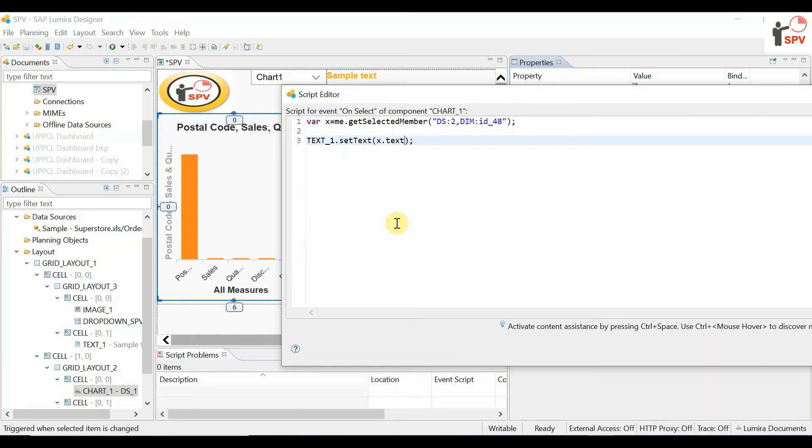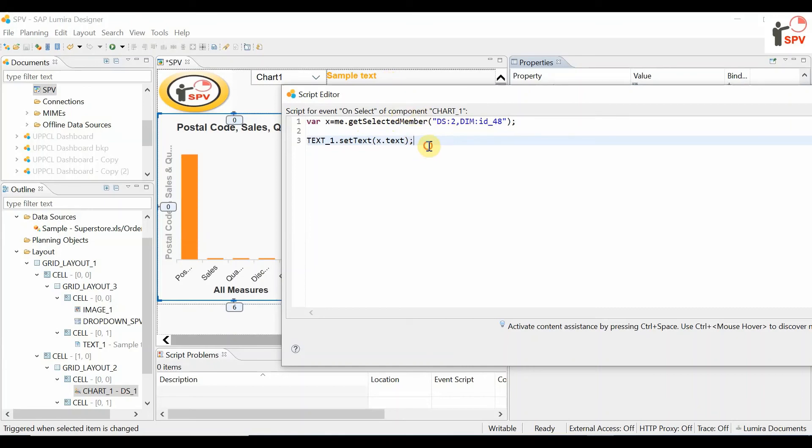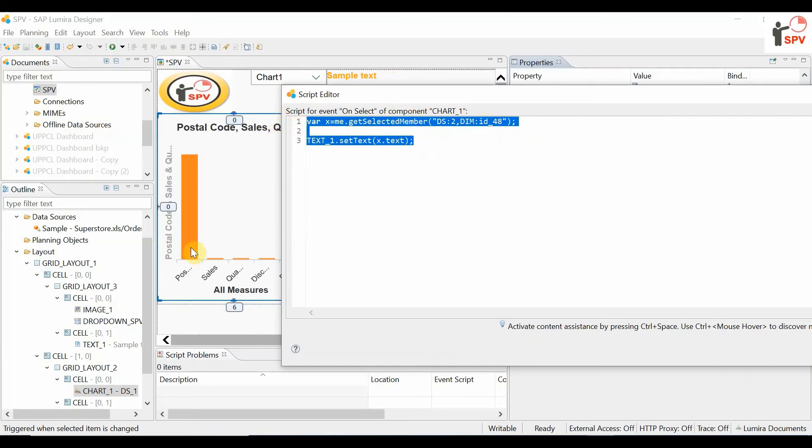If you add the .text extension, text1 will display the converted selected value. This is the trick for displaying values in the text component.